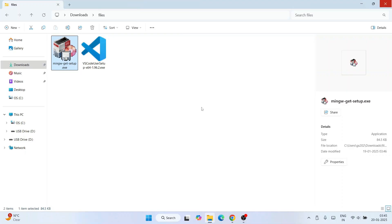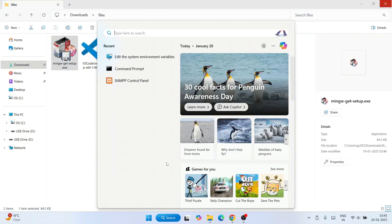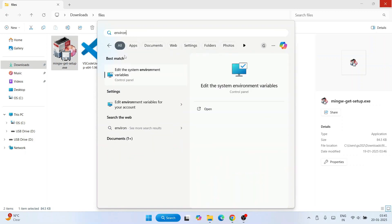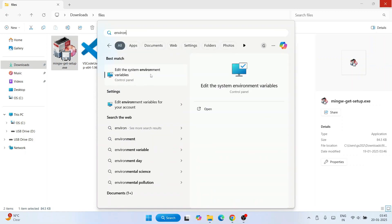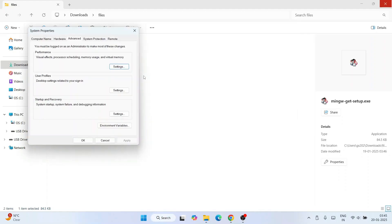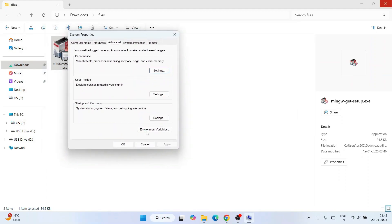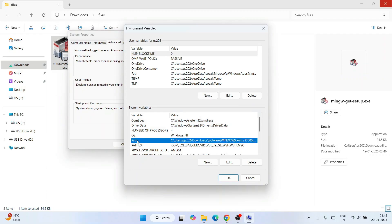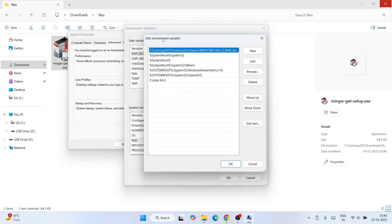Now that MinGW is installed, it's time to set the environment path. Go to Search and type 'environment' — that will show 'Edit System Environment Variables', so click on that. Click on 'Environment Variables', then select Path and click Edit. That will open the Edit Environment Variable window, and you need to paste the MinGW bin folder path here.